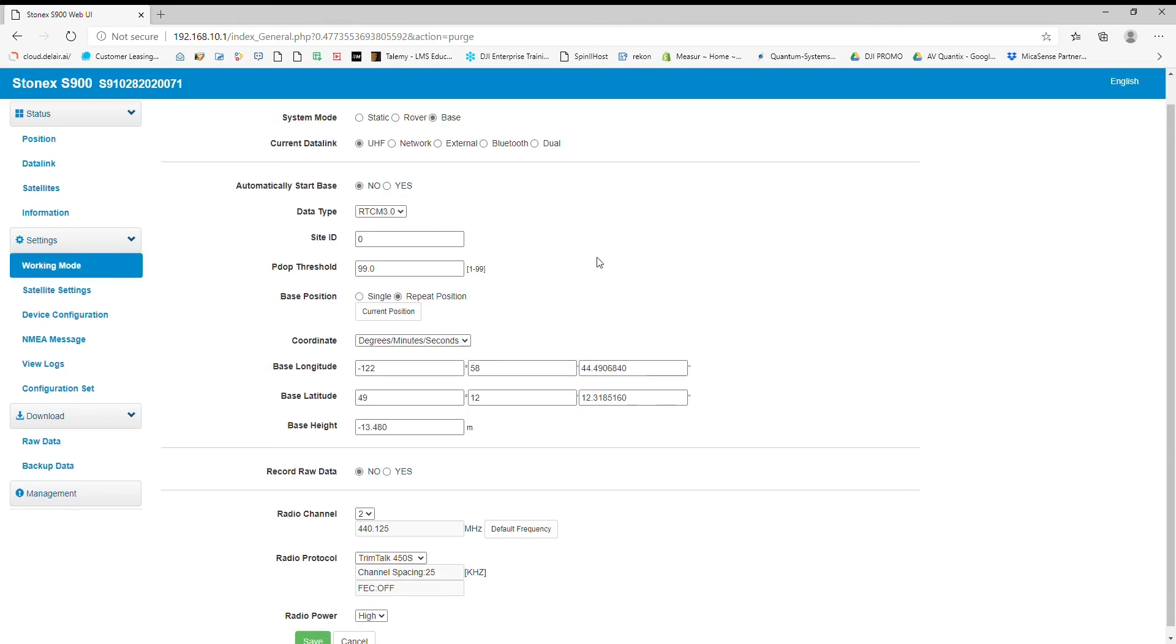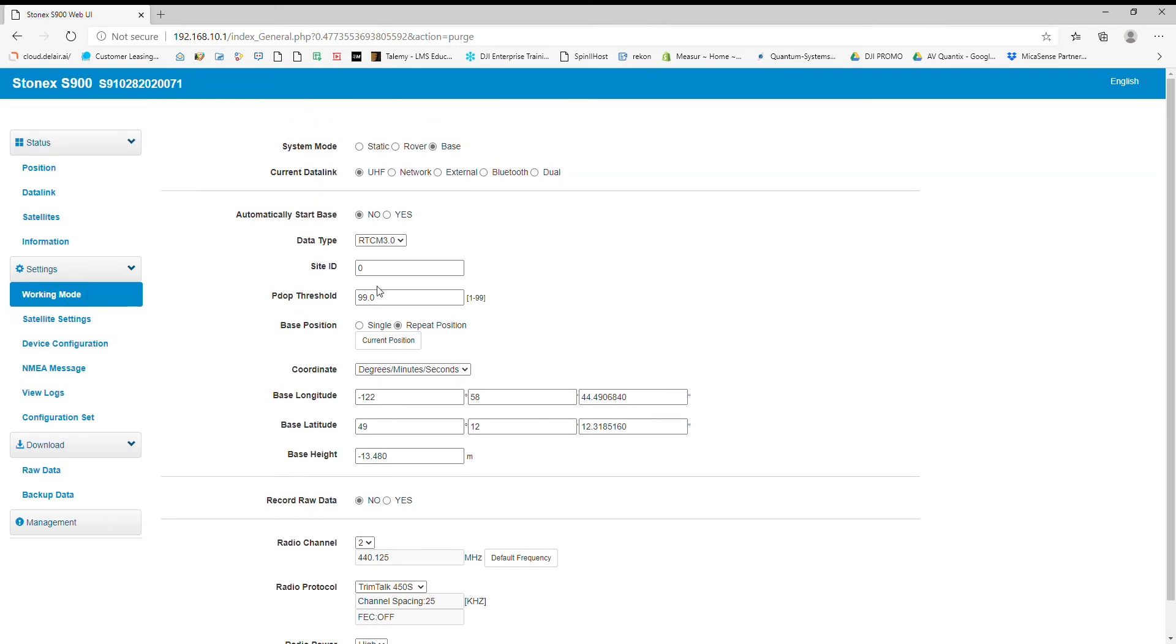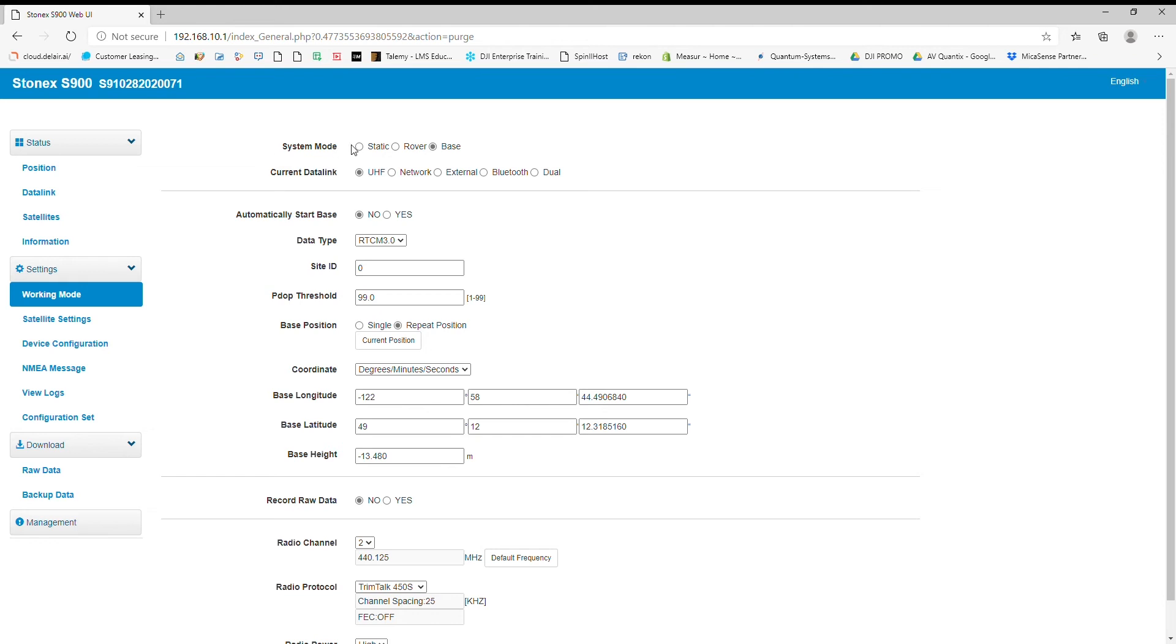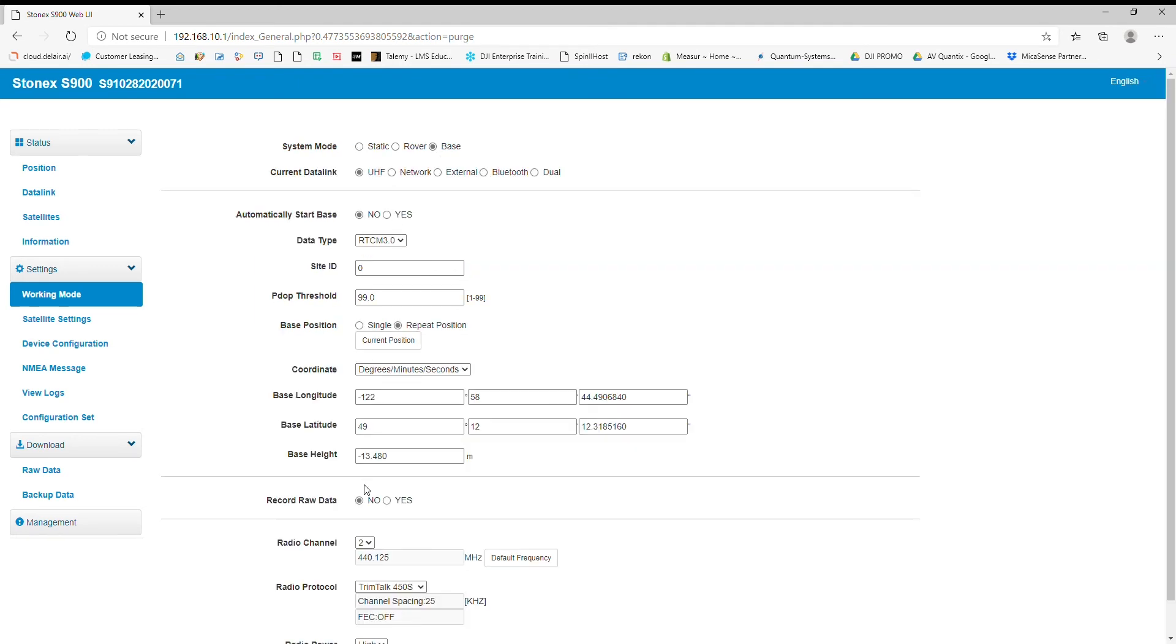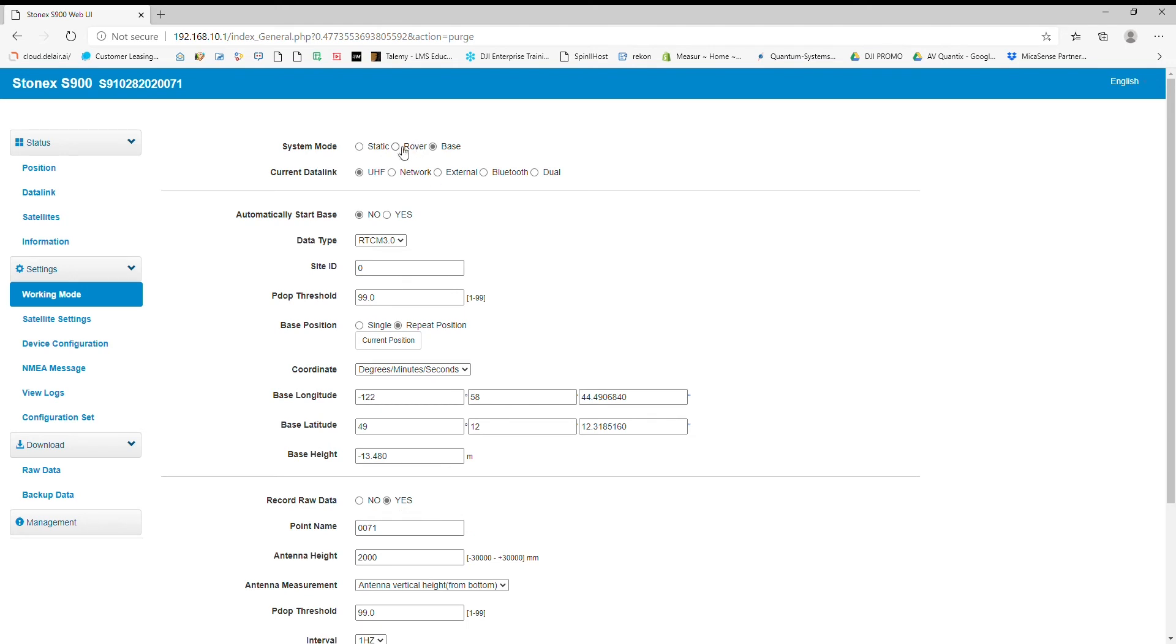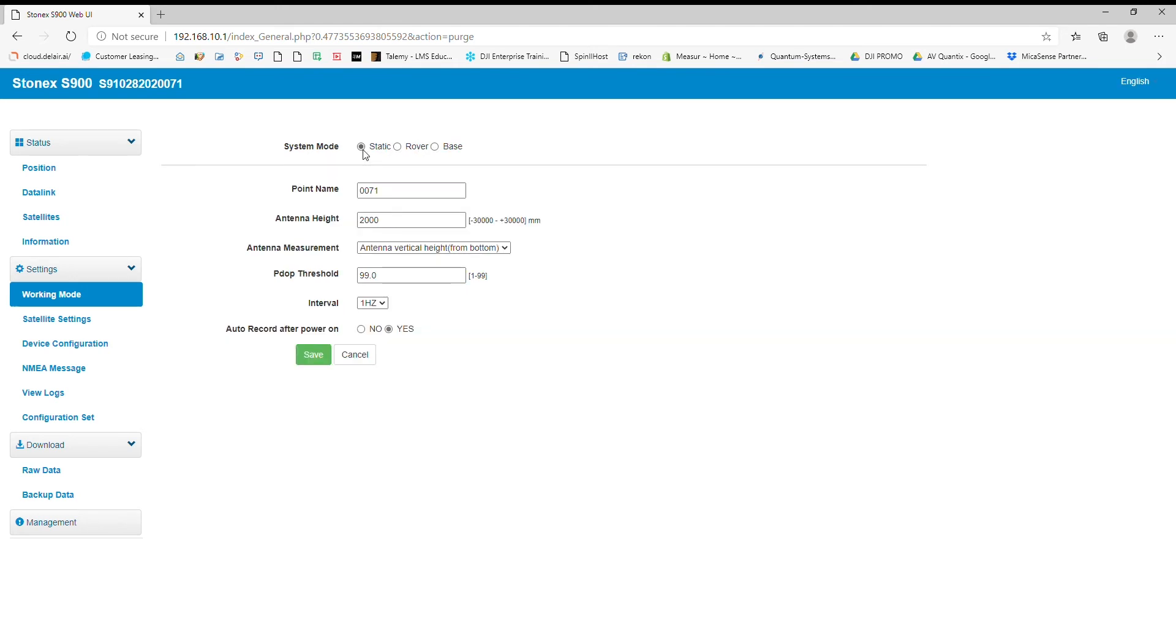So I'm going to go to working mode and I'm going down to record raw data. Now if I'm just doing a static session for something like a UAV flight, I can change this over to static and it's automatically going to bring me to the record data interface. If not, I'll have to go down to record raw data and click yes. So let's turn our receiver to static.